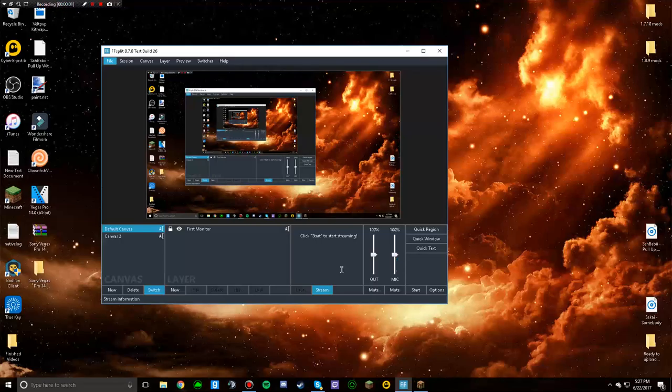Hey guys, what is up? So basically I'm in this new thing called FF Split — it's basically XSplit but like a free version of it, and it's for live streaming. But of course with every single live streaming thing I have, there's always a problem. As you can see it works pretty good, but lag is still a problem I need to fix.